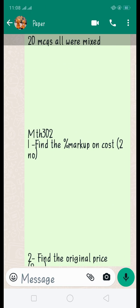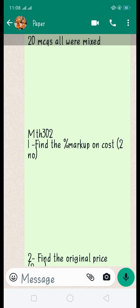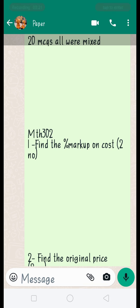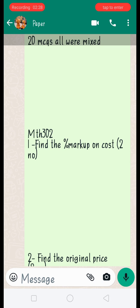Find the percent markup on cost — there are three formulas to find markup on cost. You must know how to find markup on cost. You also have to find out the price.